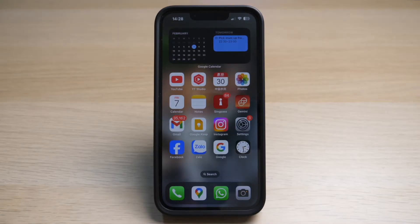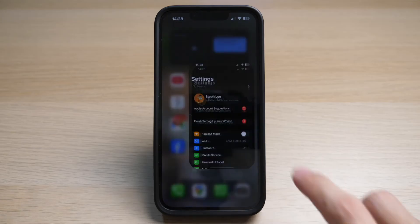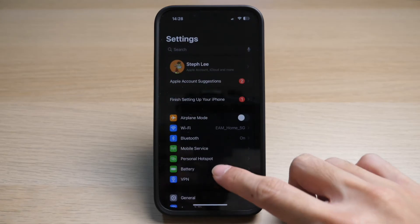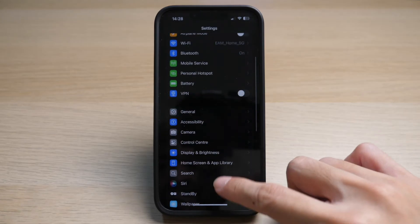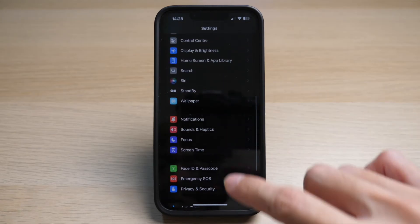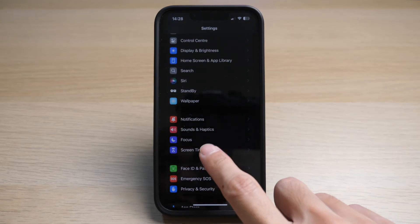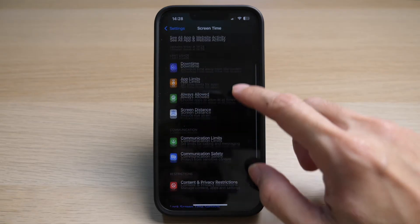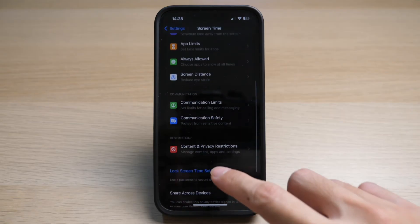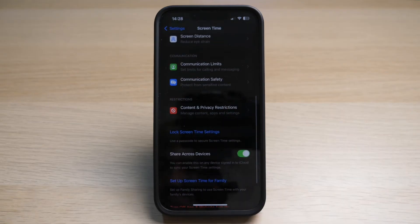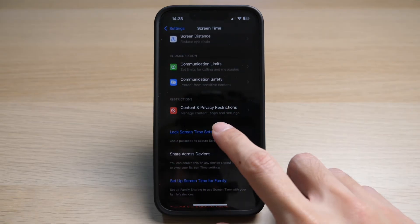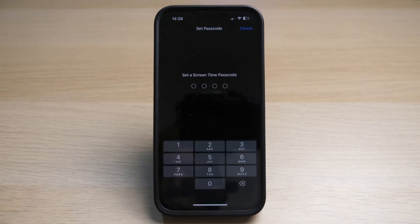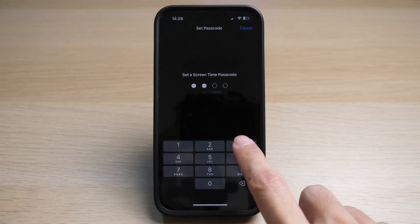On your iPhone, tap on Settings. Scroll down and tap on Screen Time. To turn on parental controls, scroll down and tap on Lock Screen Time Settings.